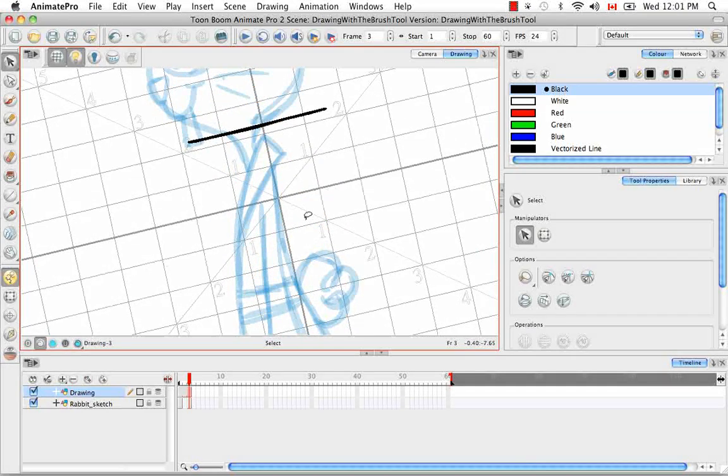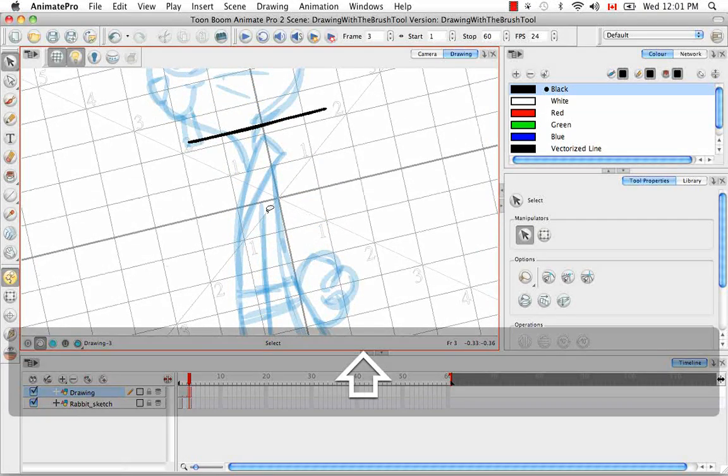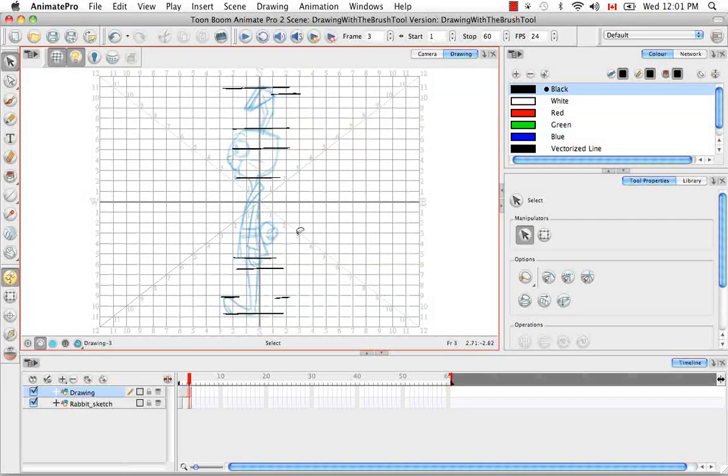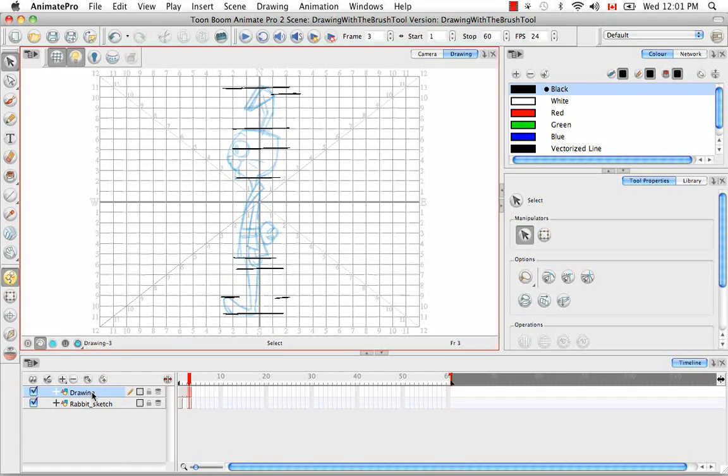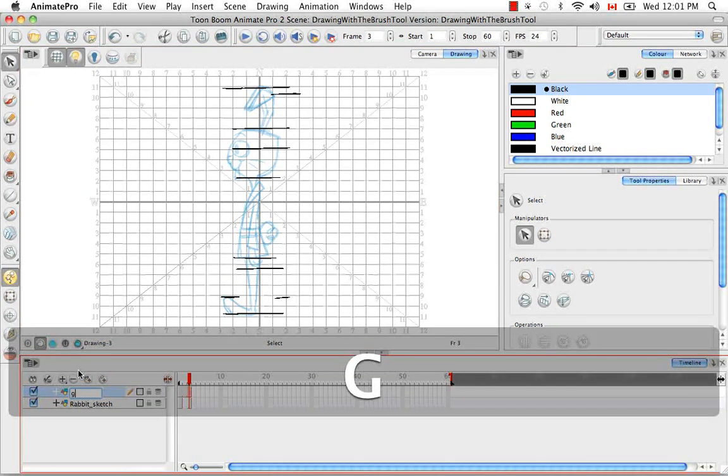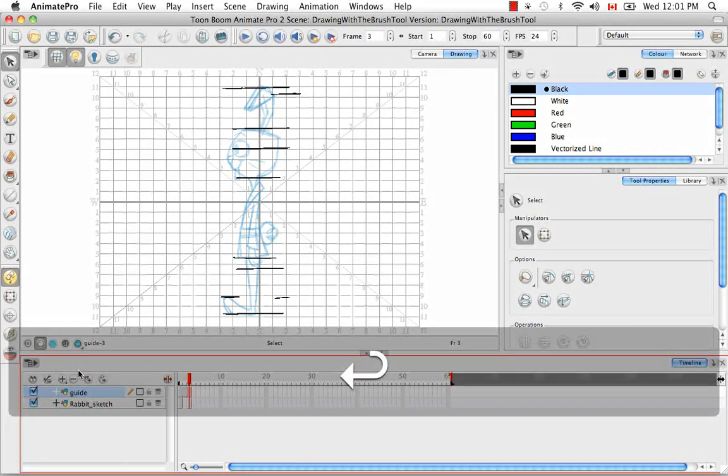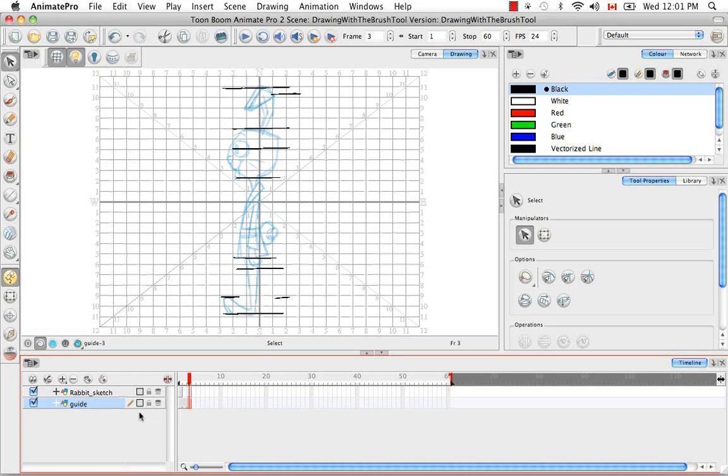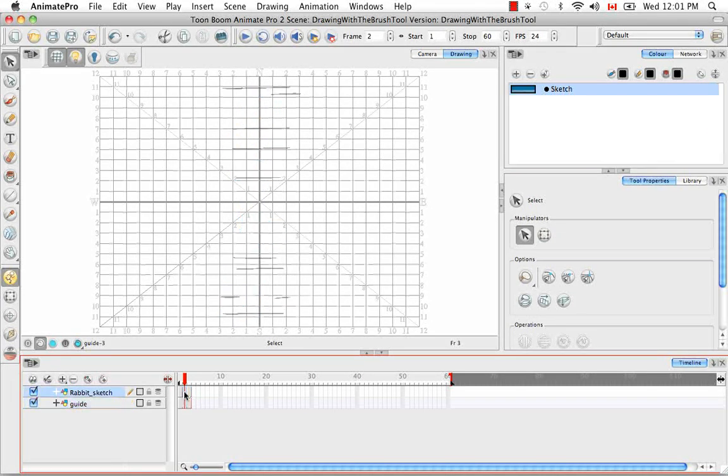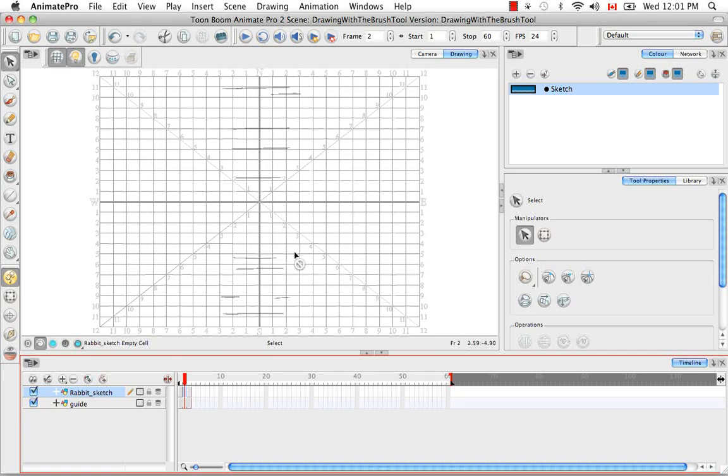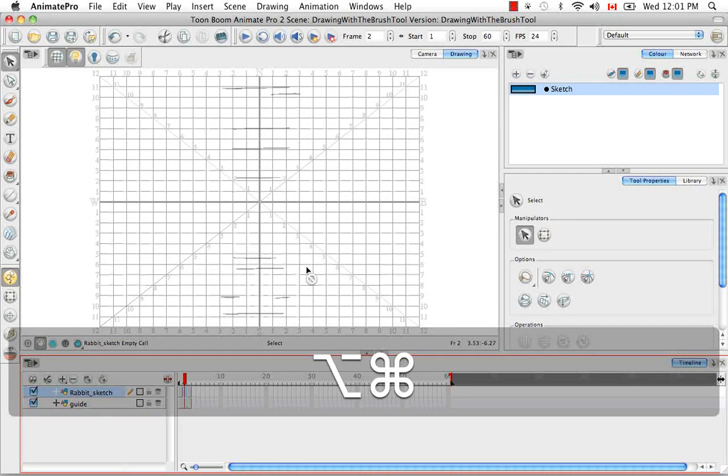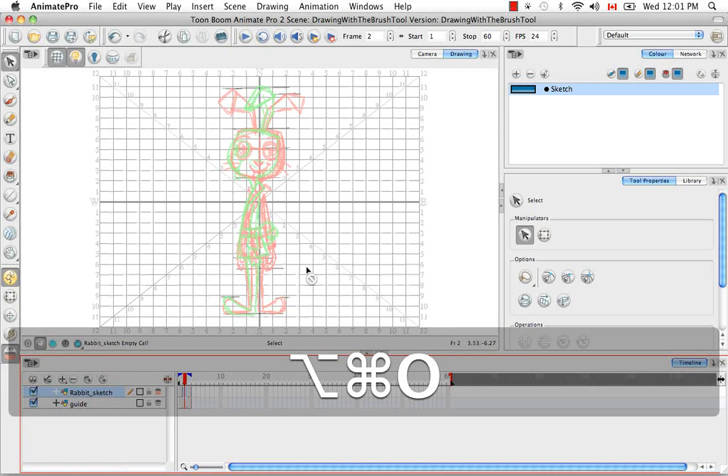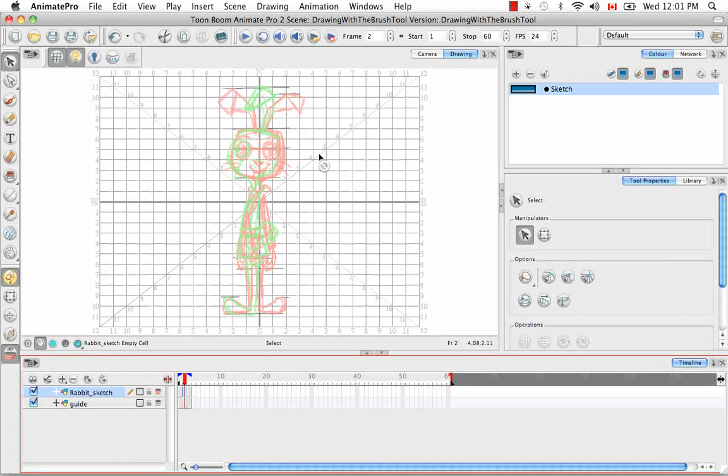I'm going to press shift M to re-center. And I'm actually going to call this layer guide. And I'm just going to bring it down underneath. And when I go to the center here, I'm going to use the keyboard shortcut Option Command O to bring up the onion skinning.